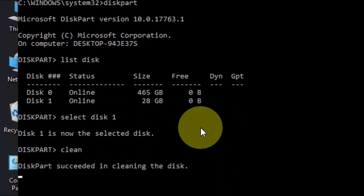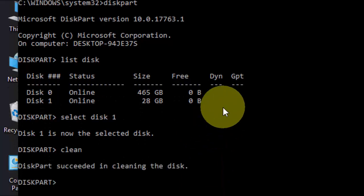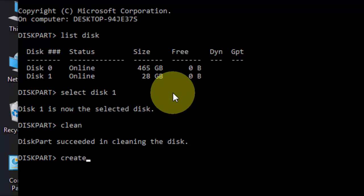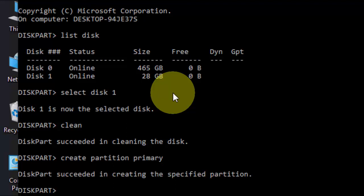Here type clean. So clean is complete. Now type create partition primary and hit enter.